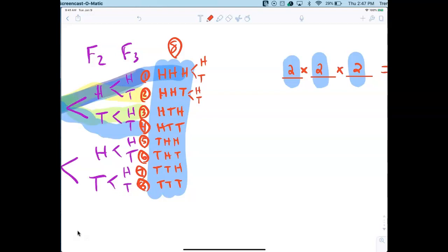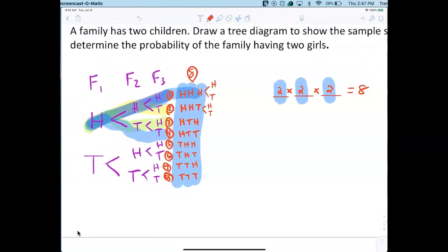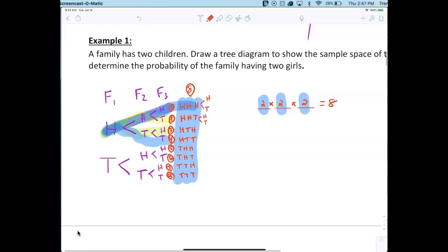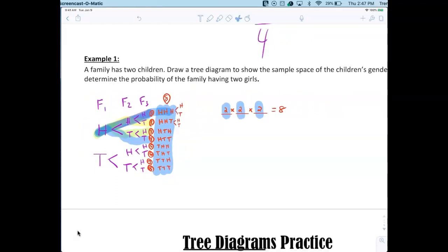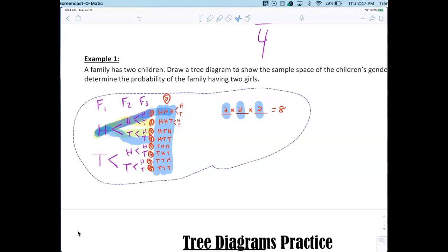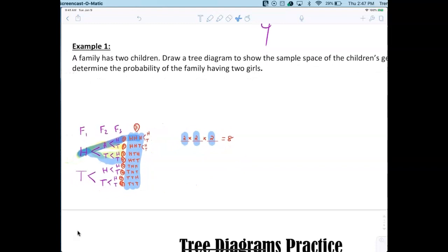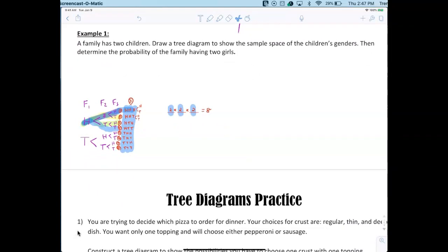Eventually we'll get into the different formulas for counting. This is called the fundamental counting principle — you always just multiply your options. For two children, each child is either a boy or a girl, so there are two outcomes per child.